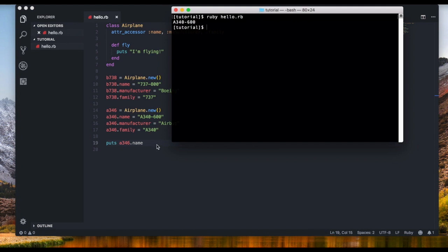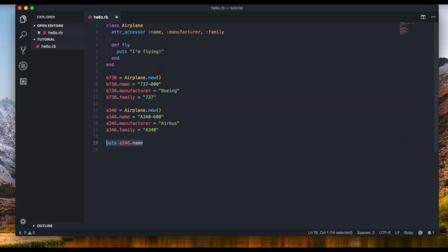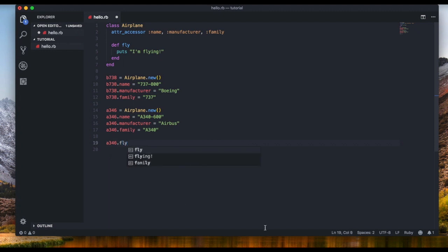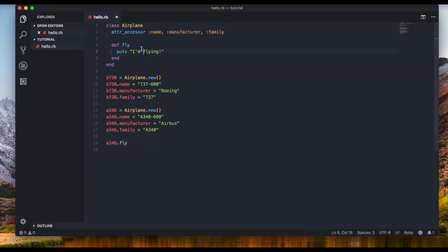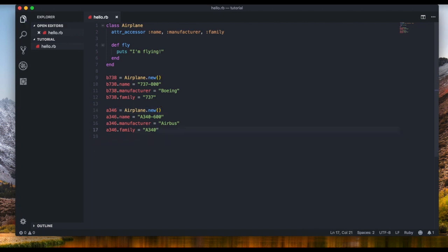We put out its name with 'puts A346.name' and we get 'A340-600'. We can also call 'A346.fly' because it's an instance of the Airplane class — it's an airplane object, so it inherits the fly method.